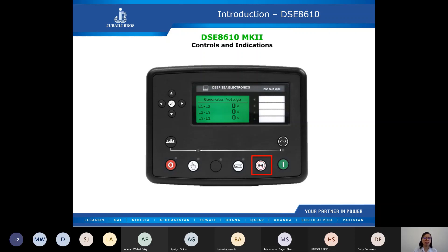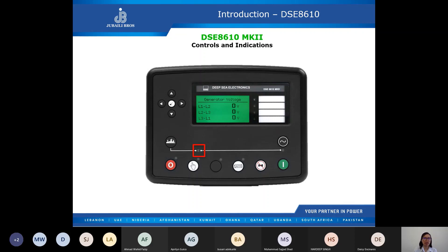We have the start engine push button, which can be used when in manual mode. When manual mode is activated, we can use the start push button, and also the open generator and close generator push buttons. We also have the generator unload LED, which signifies that the genset breaker is closed and the generator is available. These are the controls of the DSE 8610 and their functions.